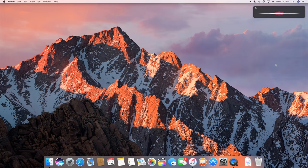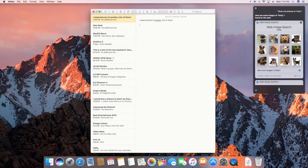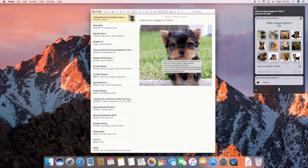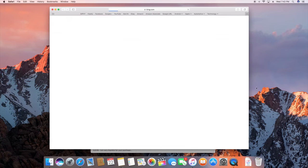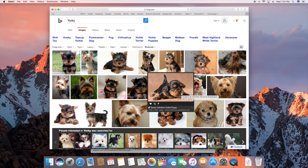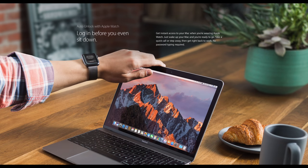The other great thing is you can drag and drop items from your Siri search. Show me pictures of a Yorkie. So there we go, we get some images of a Yorkie and I can just go ahead and drag and drop those images to whatever document I'm working on. And of course if you just want to jump right to Safari to get the full results, you can do so by clicking on the link.